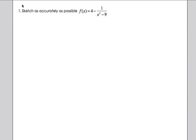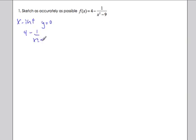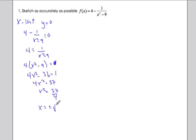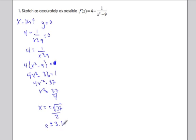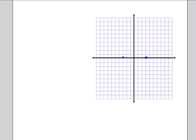Let's find the x-intercepts. The x-intercept means setting y equal to zero, so I get four minus one over x squared minus nine equals zero. Solving gives x approximately plus or minus 3.1. Without a calculator, that's about as good as I can get, so those are my x-intercepts.